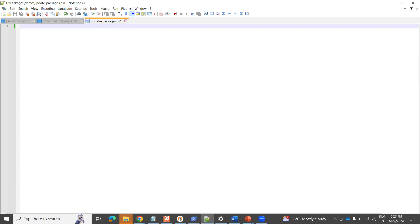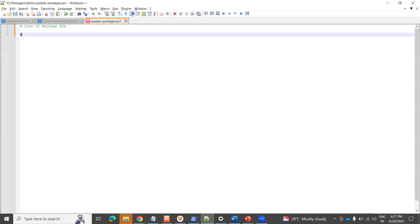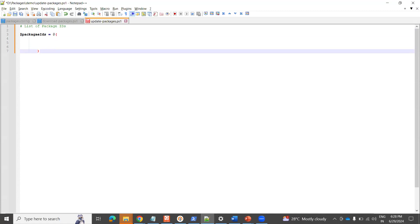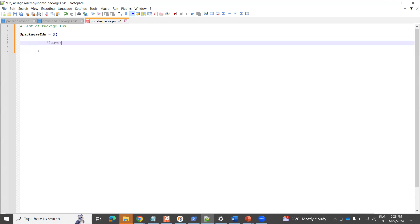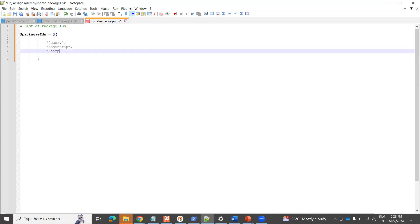To do this, I'm going to define an array of packages — the list of packages I want to update to the latest version. I'll declare a variable 'packageIds' as an array. Here I'm going to mention jQuery as the first component, then Bootstrap, and then SharpZipLib. These are the libraries I want to always get the latest version of.